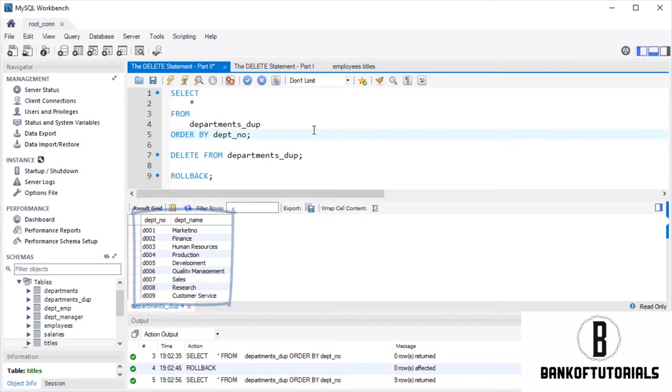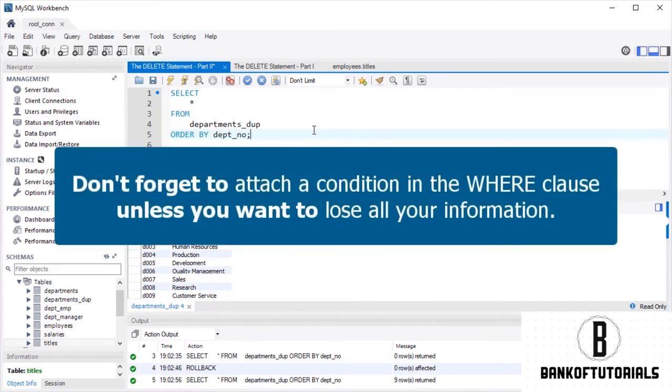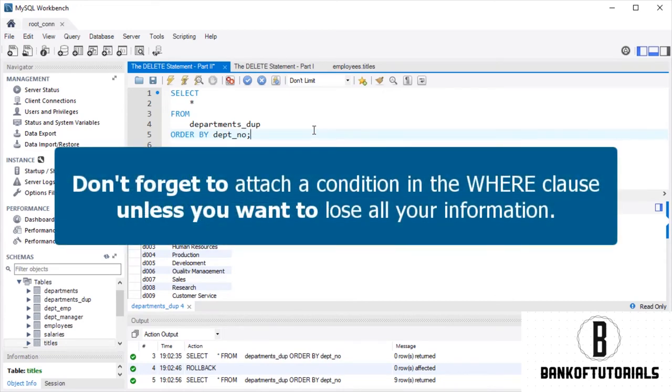Here it is – waiting to be retrieved. Therefore, in conclusion, we can say the following. Be careful with the DELETE statement – don't forget to attach a condition in the WHERE clause unless you want to lose all your information.